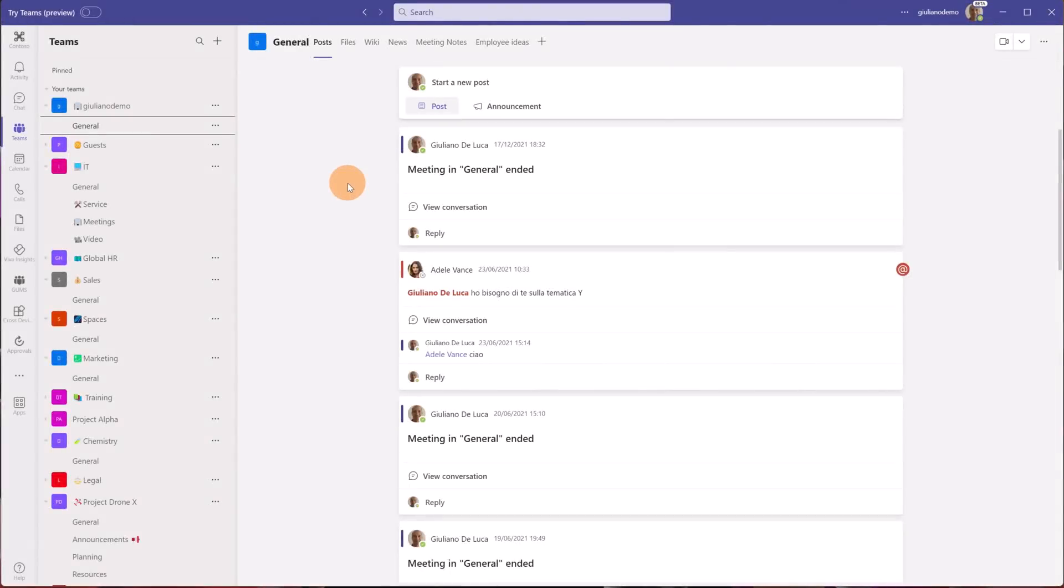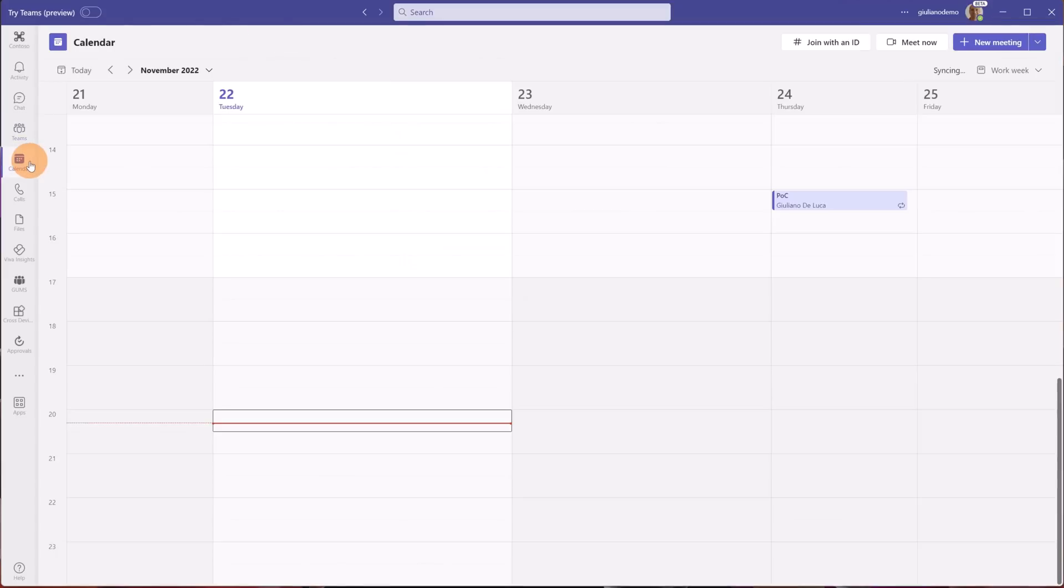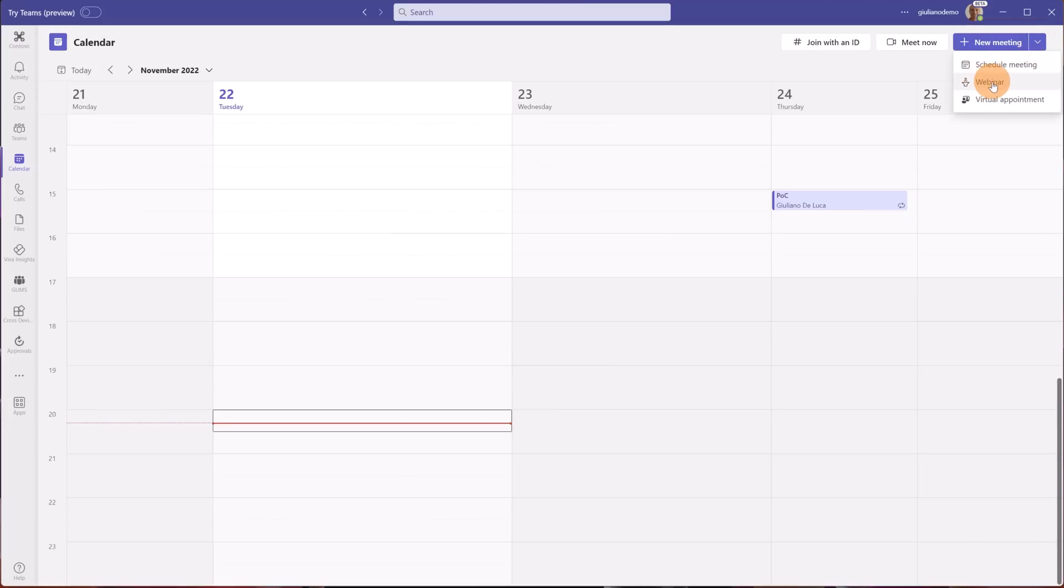Here I am in Microsoft Teams. Let's see how to create a webinar. First of all I have to jump on my calendar and then in the drop-down next to new meeting I'm going to target webinar.